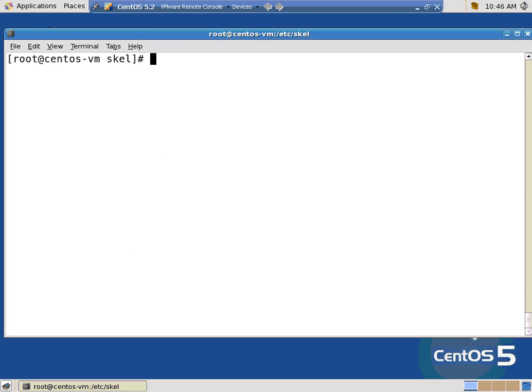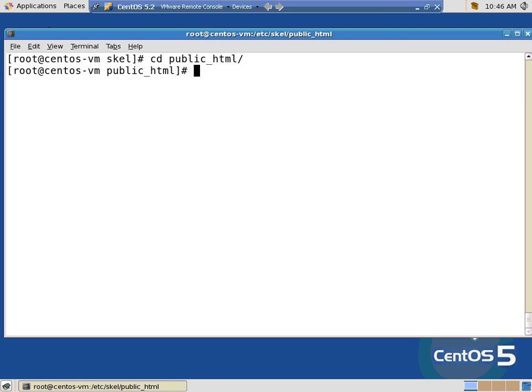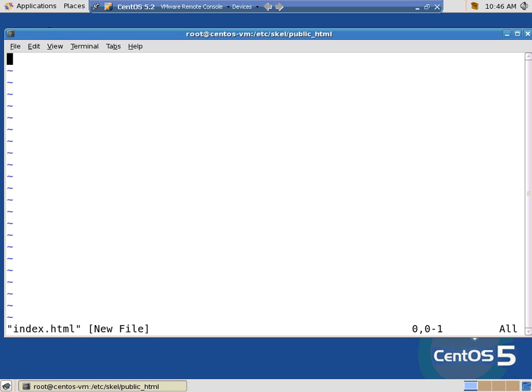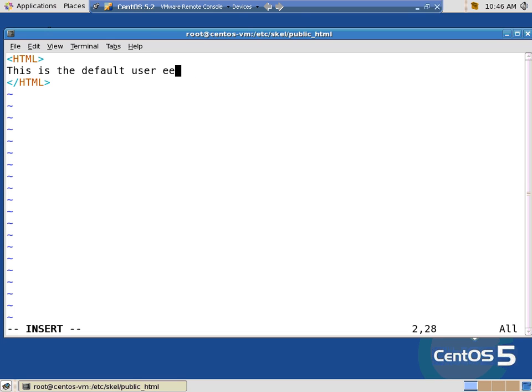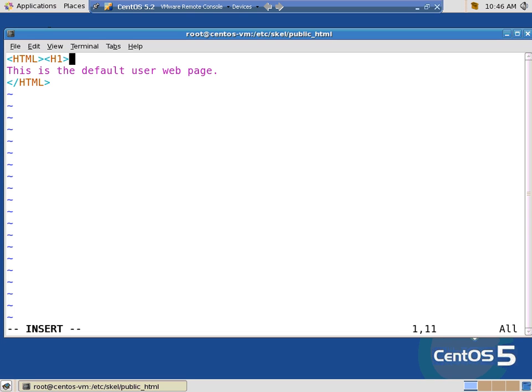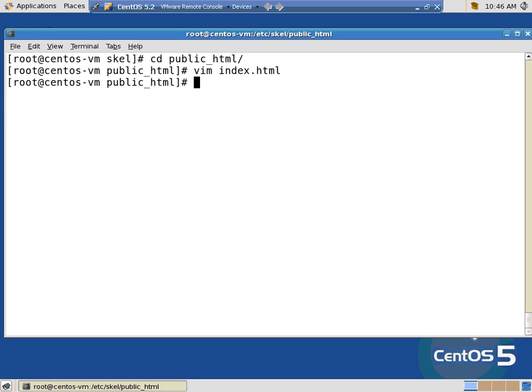So that says, okay, anytime you create a user, they're going to get a copy of this skeleton directory. And let's see it work. User add. Tell you what. I'll go one better. CD public HTML. I'm going to do a VIM index dot HTML. HTML. Web page. This default user web page. And let's put a H1 so it actually looks funky. Looks like HTML code. Write quit.